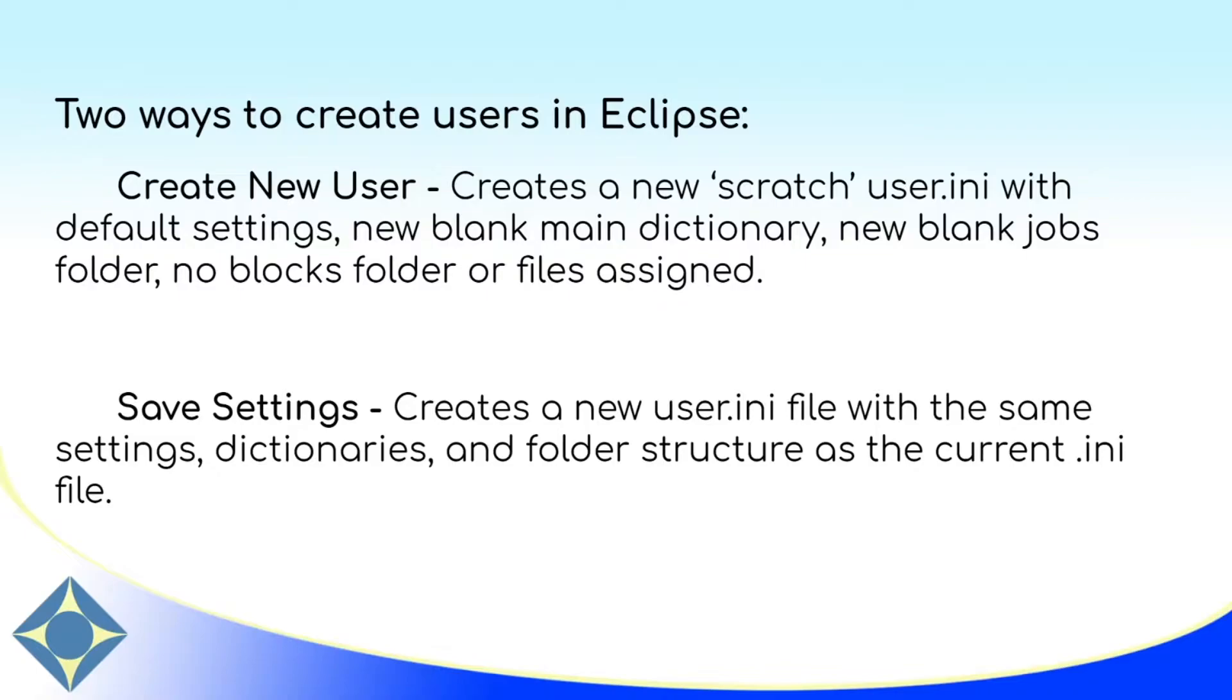Create new user is like starting with a blank slate. You'll have no dictionary block files, settings, or other jobs when you do create new user.